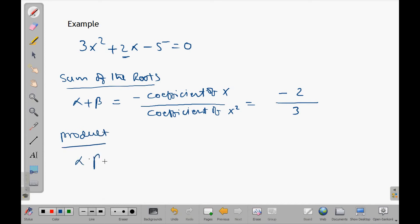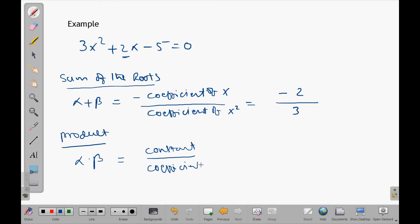Now let us find the product. Alpha times beta equals the constant term divided by the coefficient of x squared. The constant here is negative 5 and the coefficient of x squared is 3, so the product of the roots is negative 5 over 3.